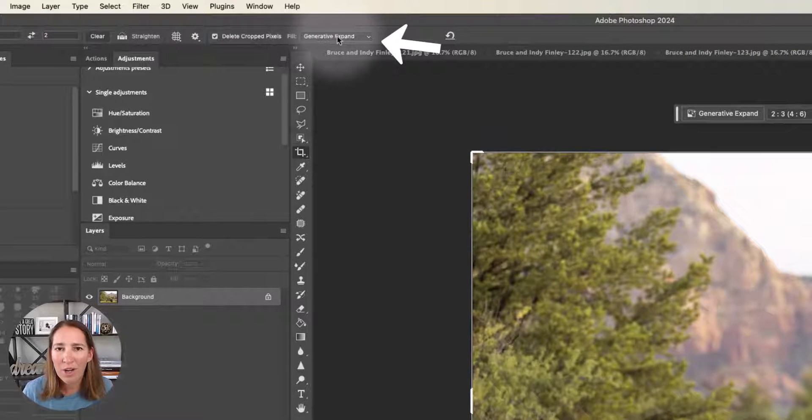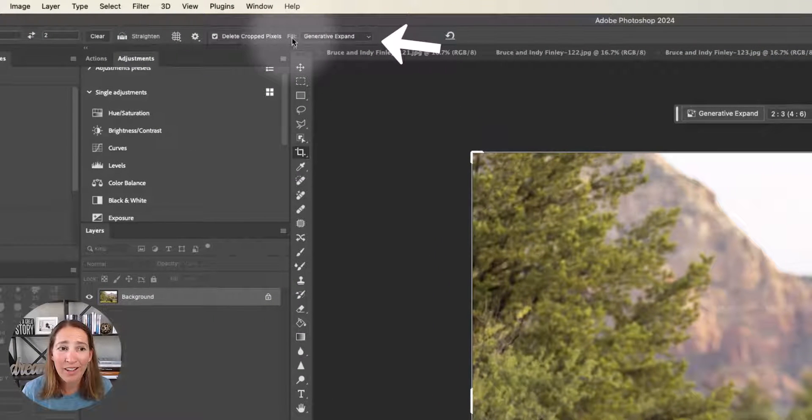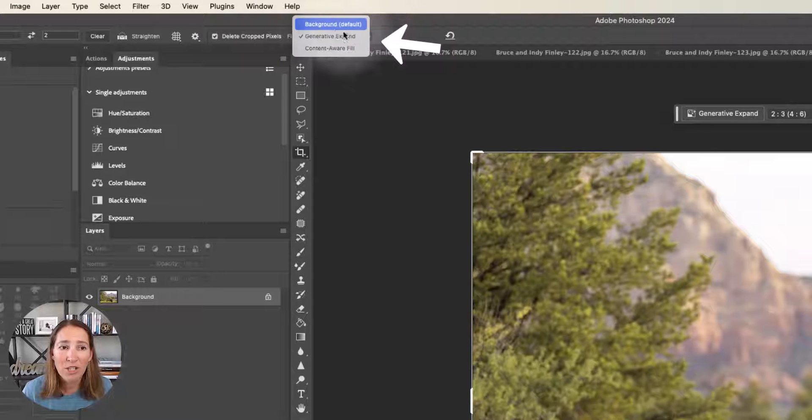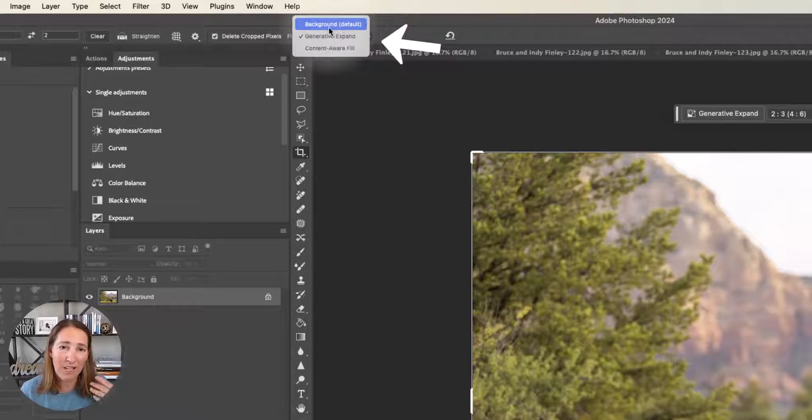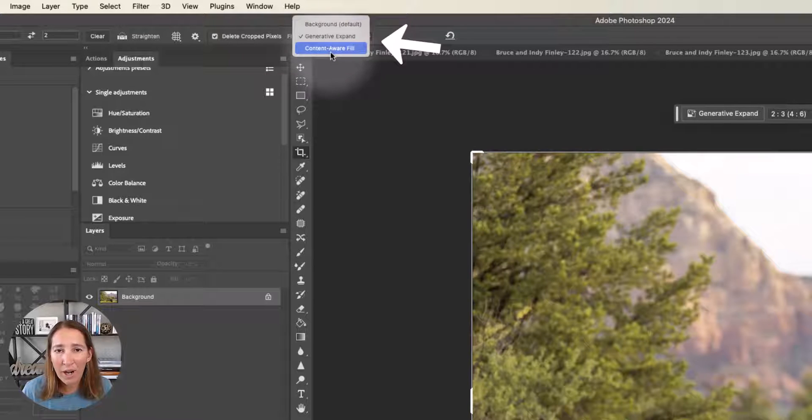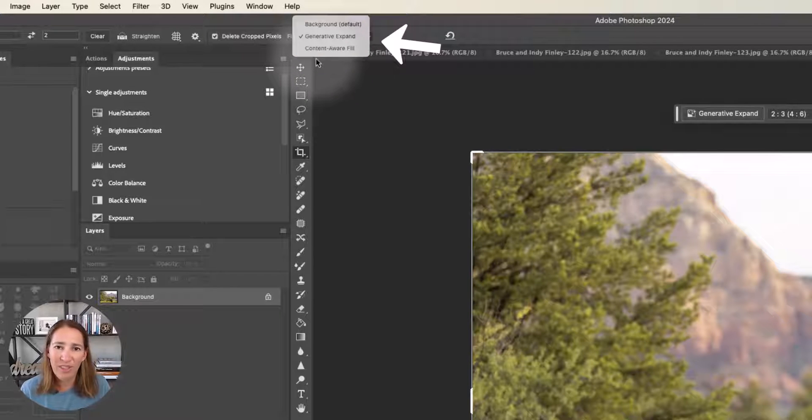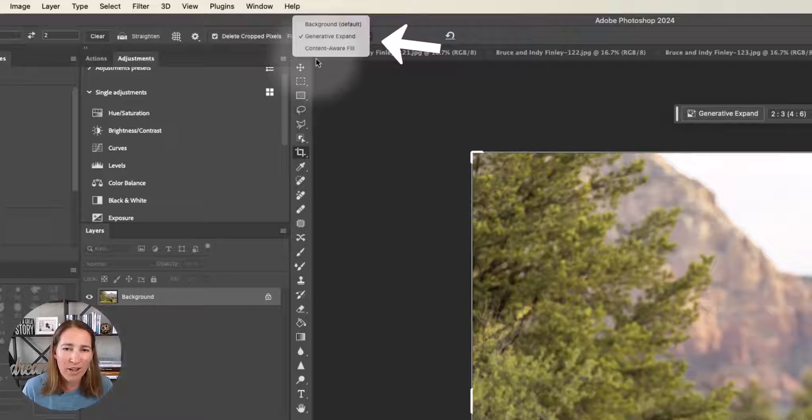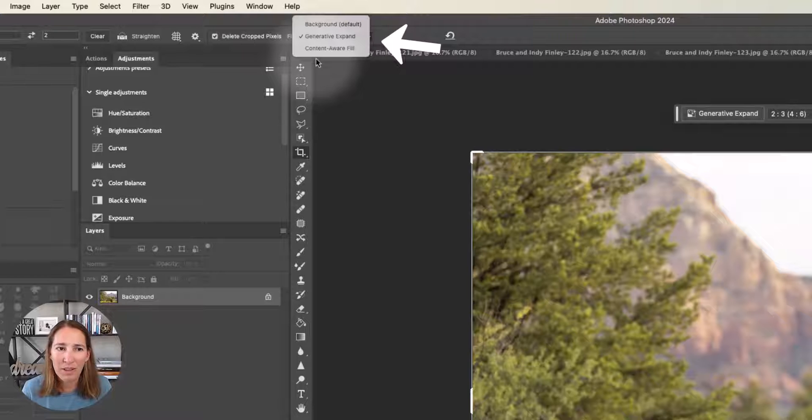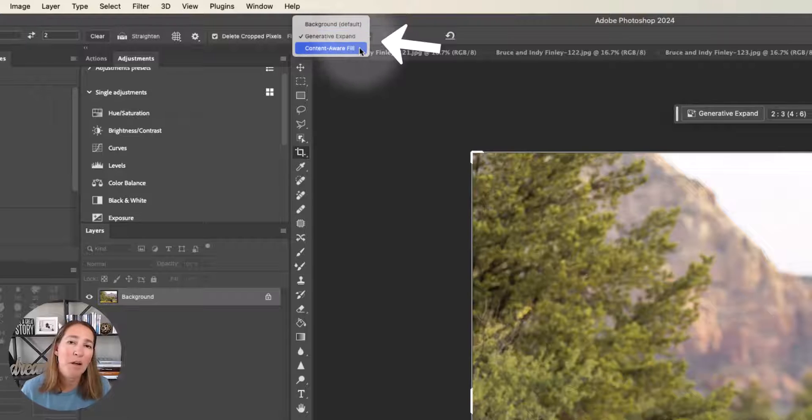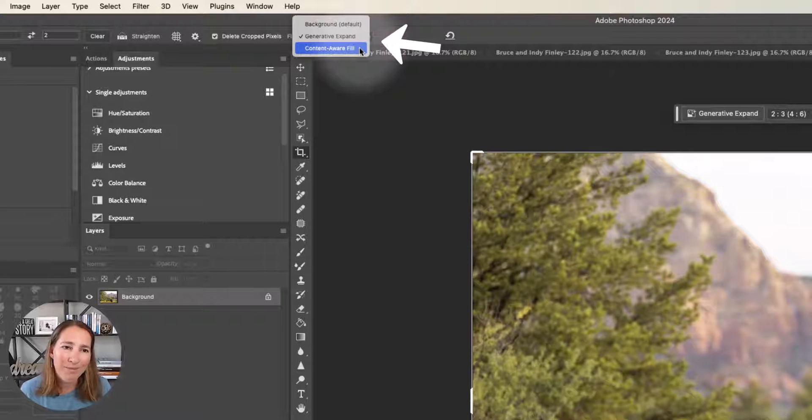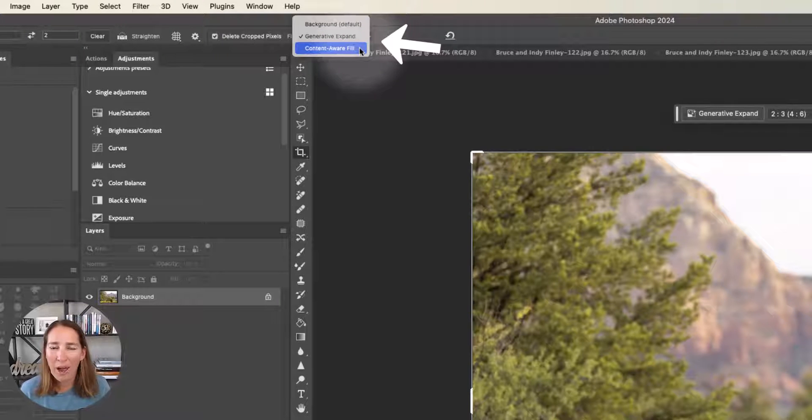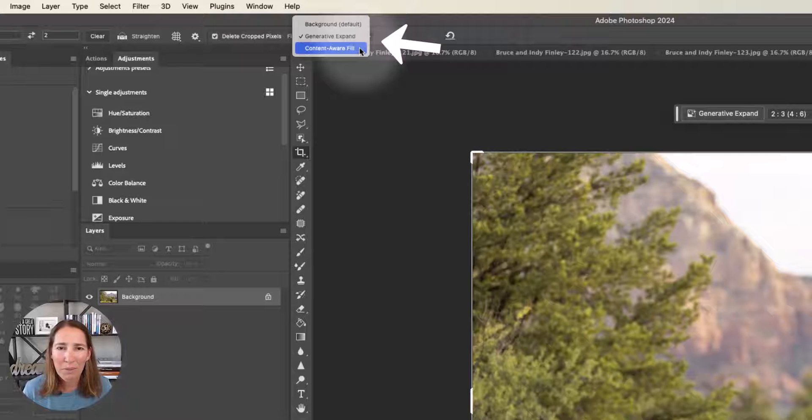The one thing I want you to see is this fill section. So we can choose background, which is just going to give you a black background, the content aware fill, which is the tool that's been here for a while, it's going to look at everything and think about what should be there. And then we can also have the Generative Expand, which works kind of like the content fill, but I think it might work a little bit better.